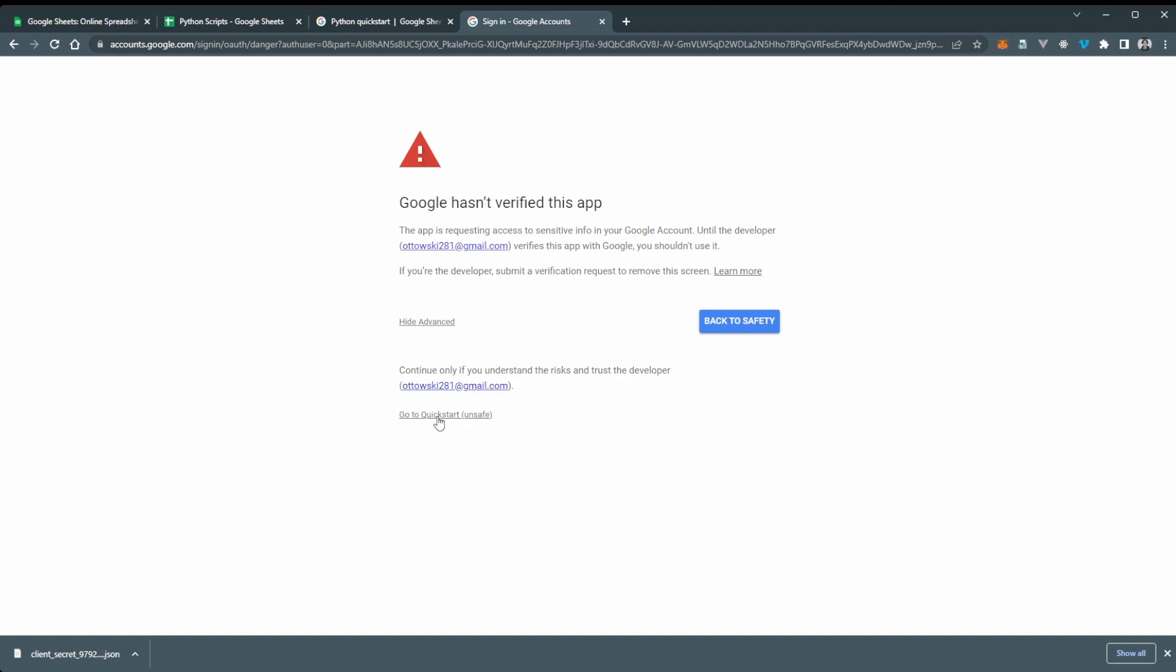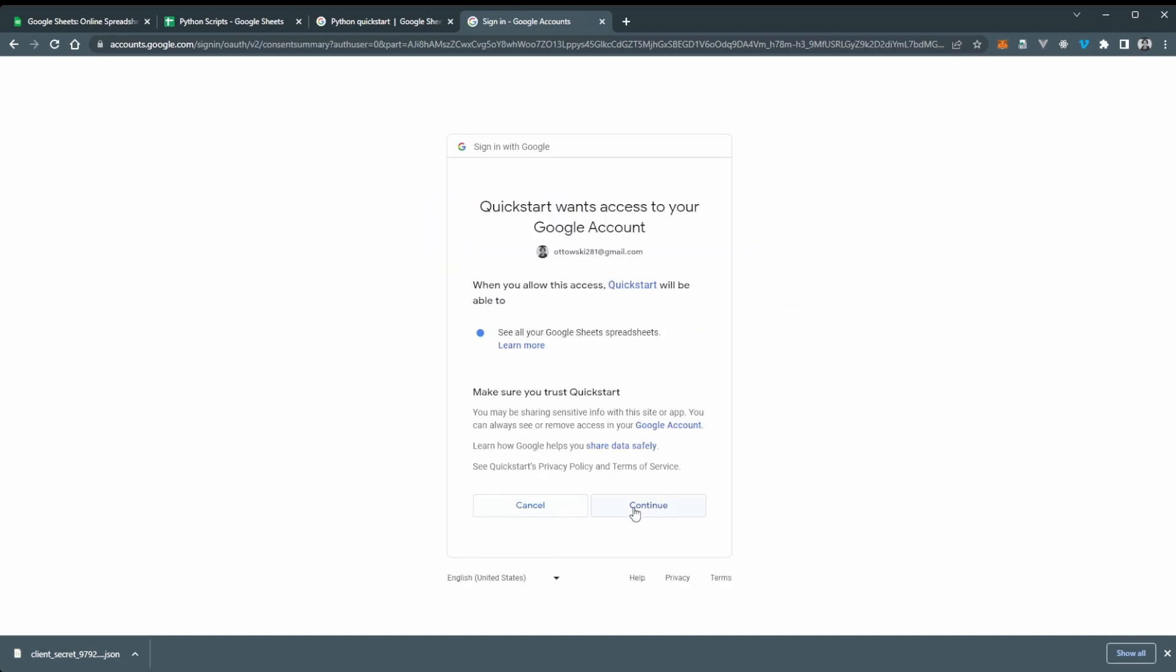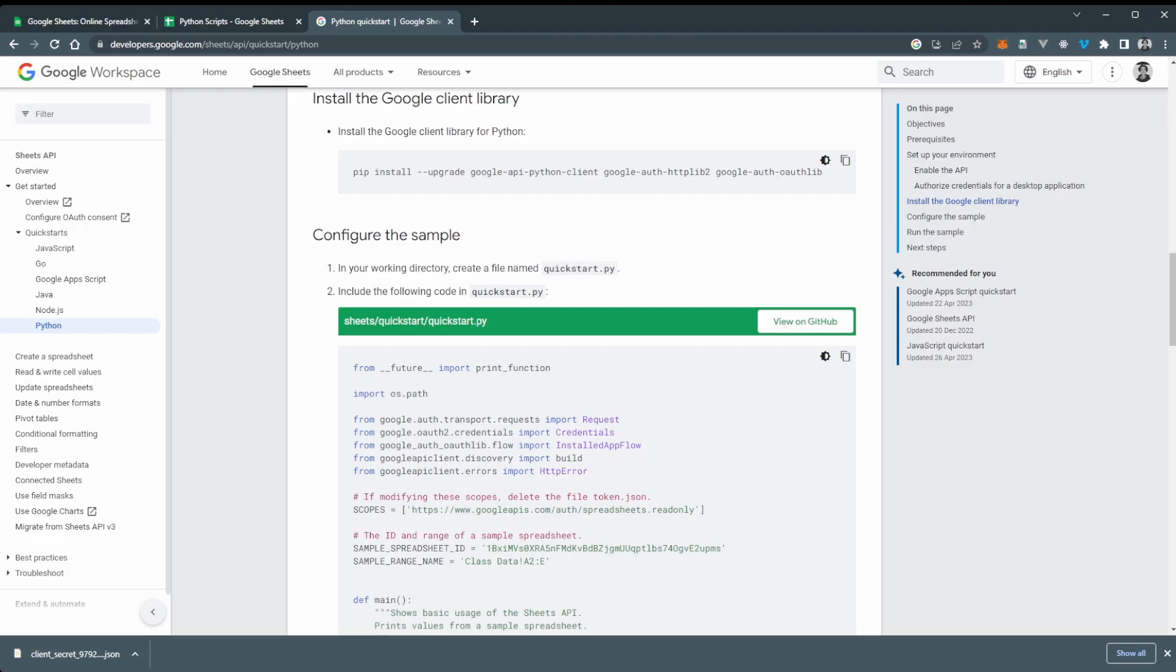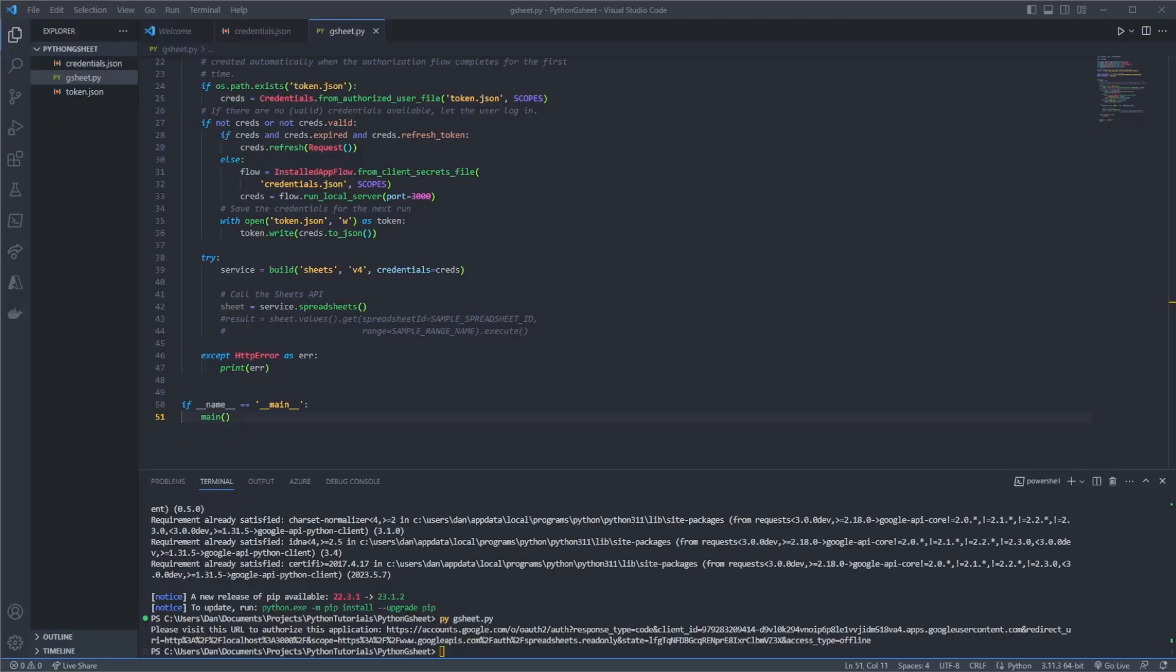And it should authenticate. If you get this screen click advanced and go to quick start. And the reason why this is happening is because we're running on HTTP. So go ahead continue and you should get a successful message. And we can close this off and we go back to Visual Studio Code and we can see now that we have a token file within our folder.